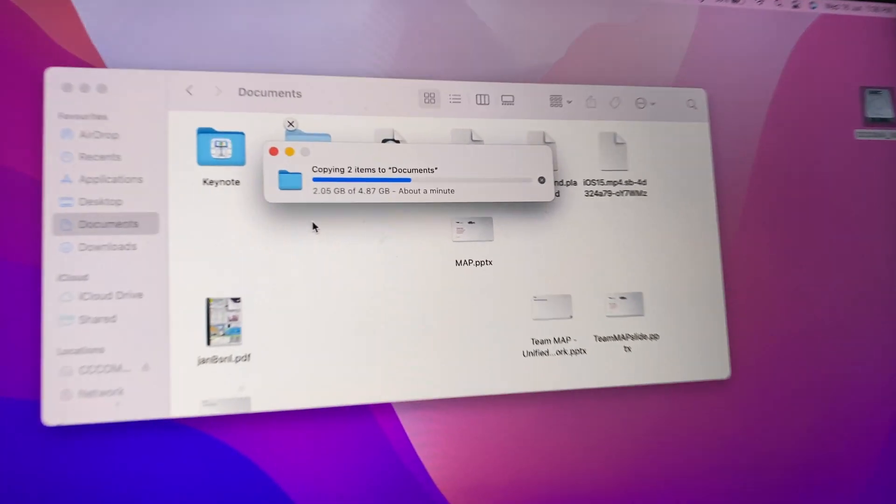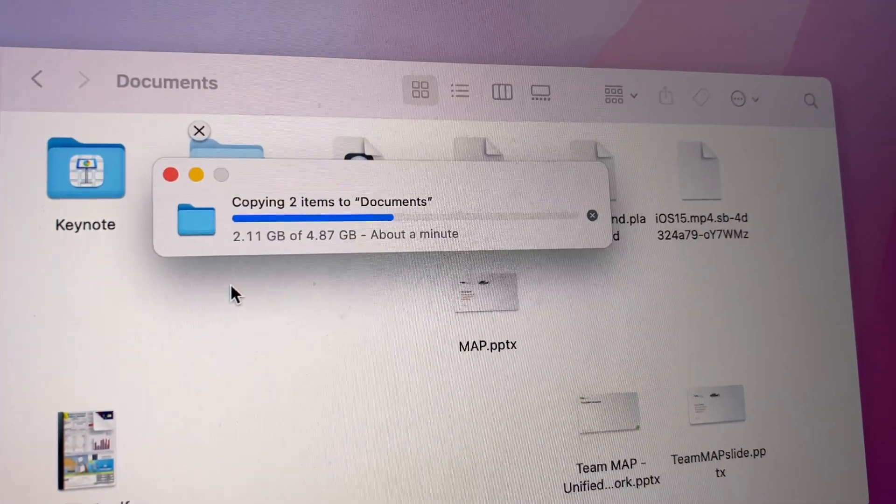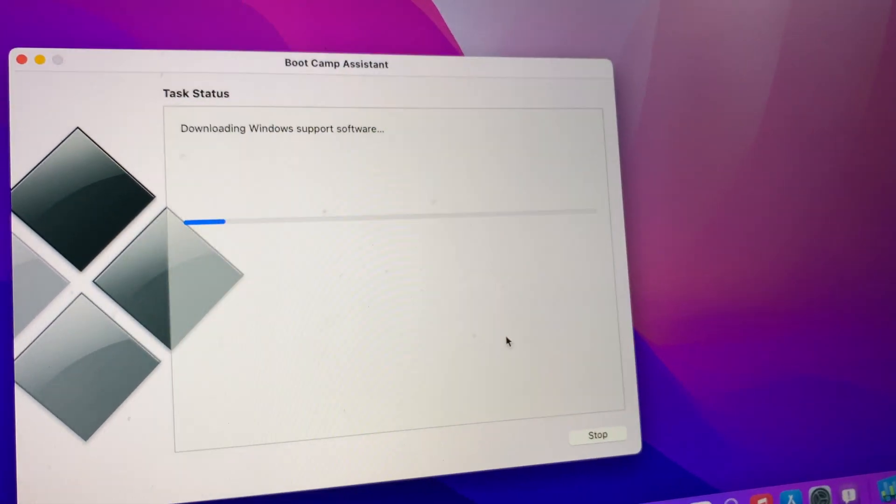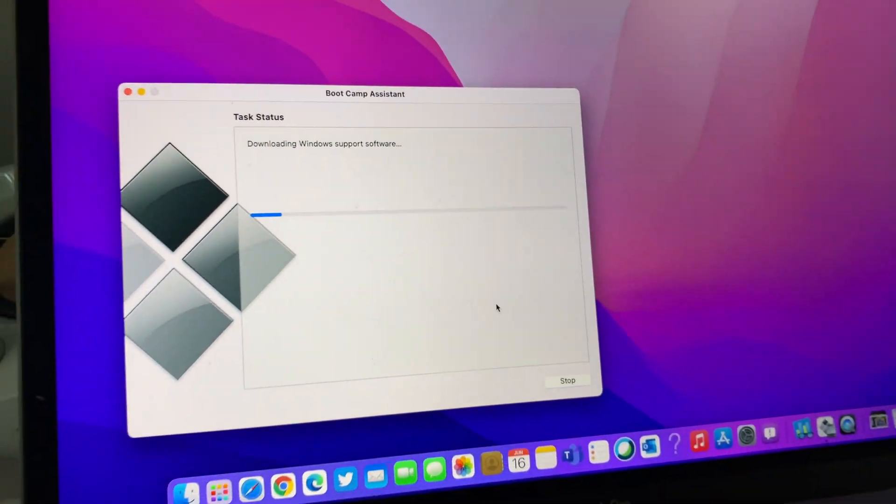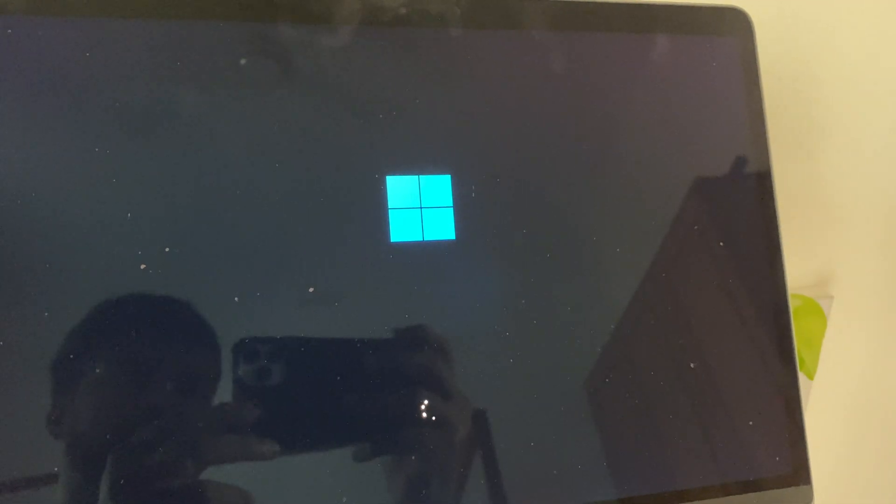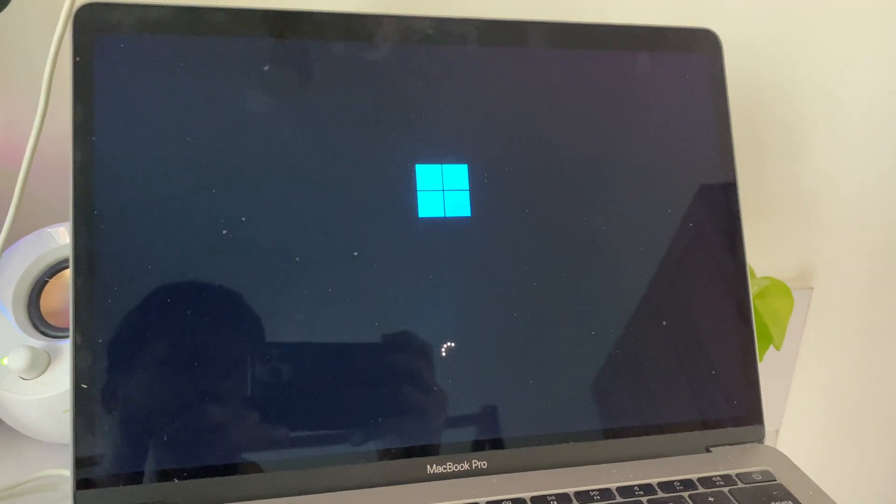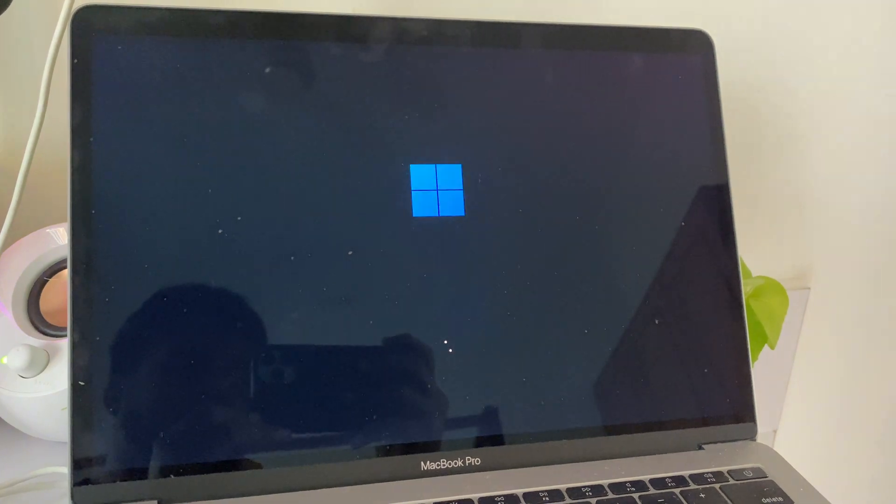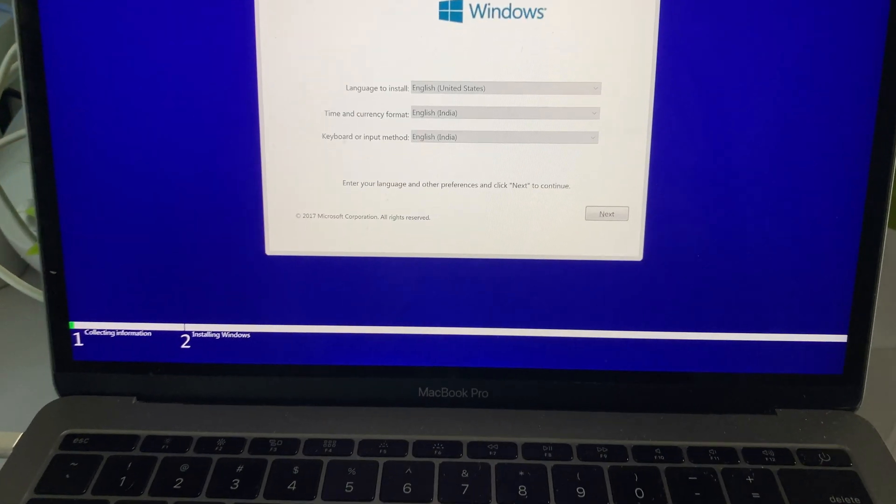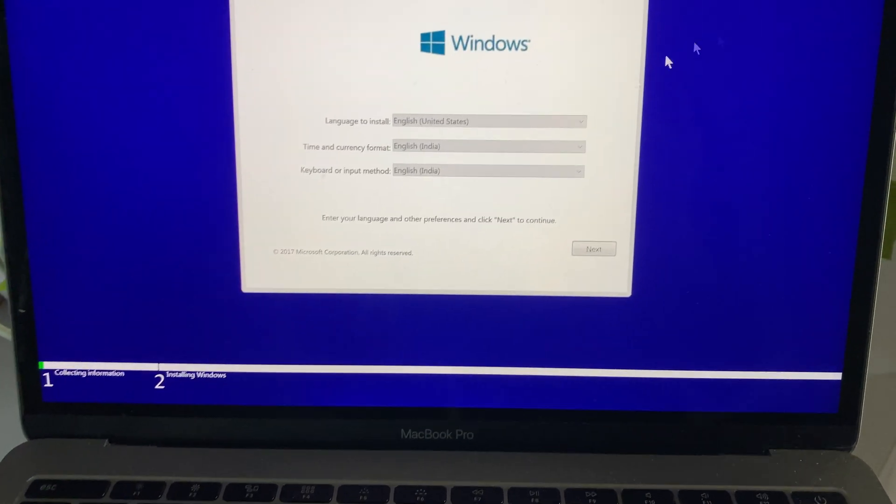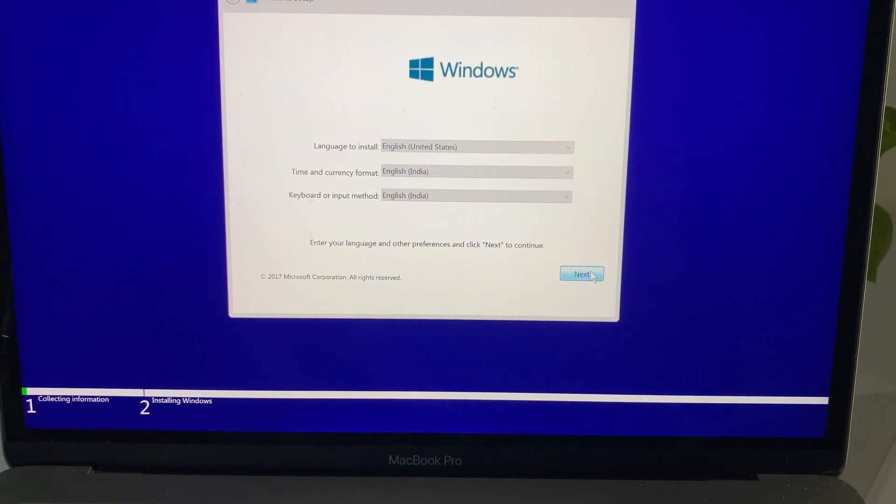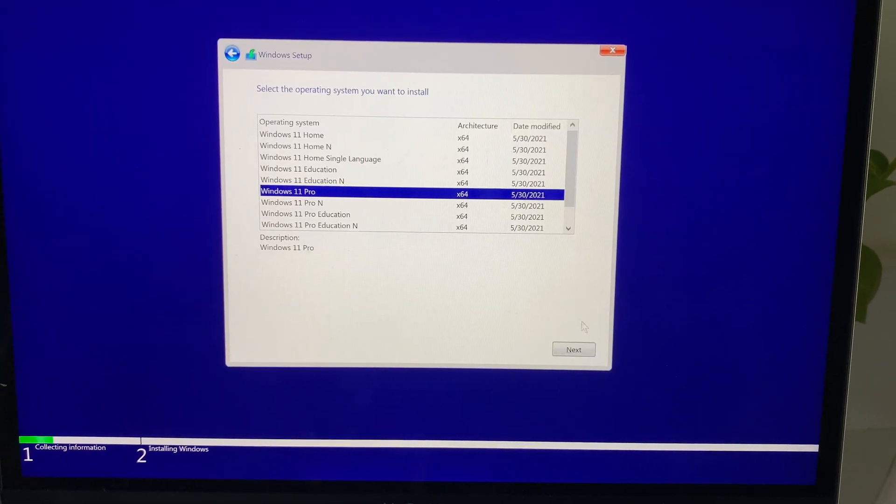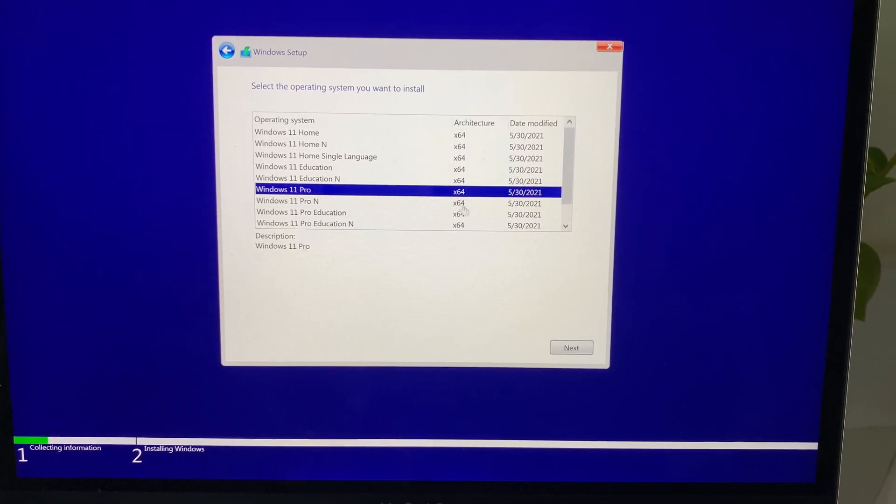Here I just have to copy the ISO file on my Mac. Once that is done, then on Bootcamp I can set the size. Obviously it requires 42 gigs of free space. Once after that, it will start installing.